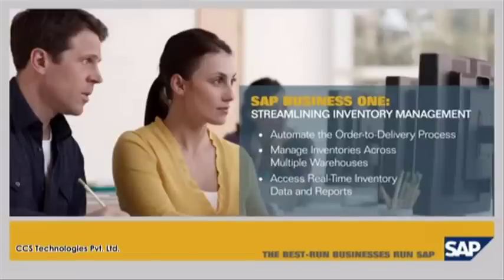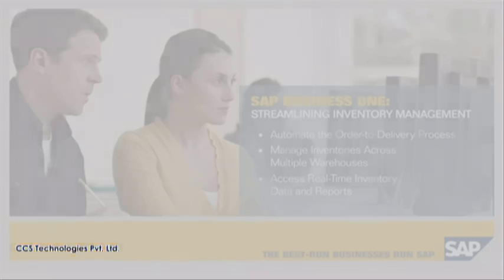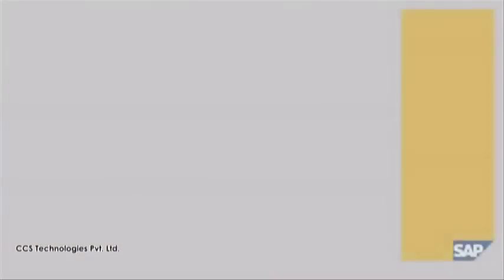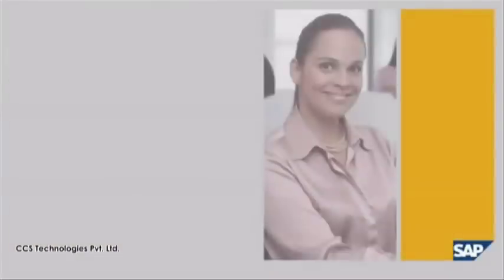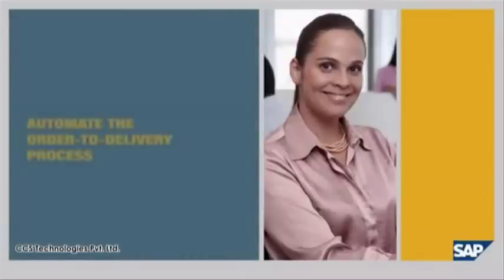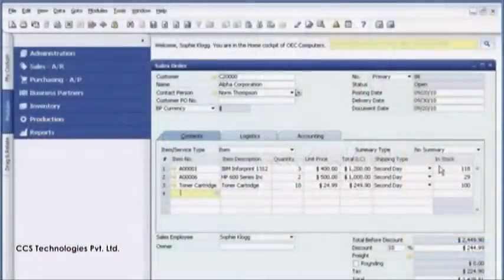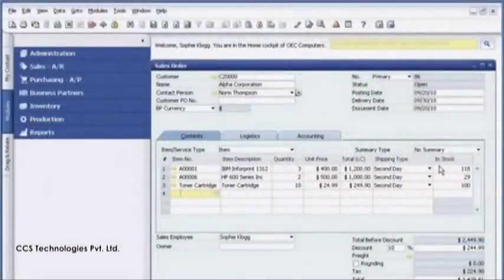Automate the order to delivery process. Sophie Clog is a sales manager for an office equipment seller, OEC Computers. She starts her day by reviewing a sales order for laser printers and toner cartridges for Alpha Corporation, a key customer. The customer requires second-day delivery.